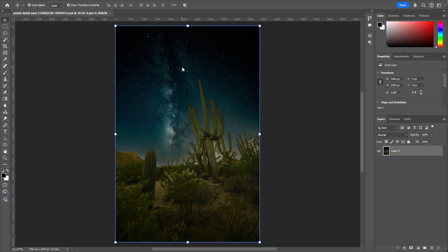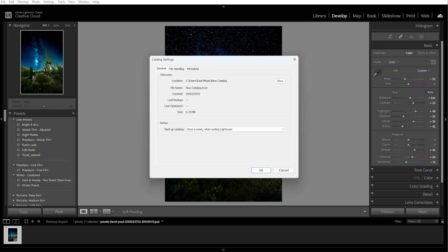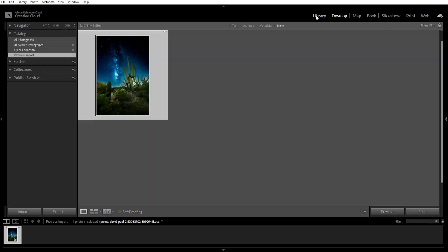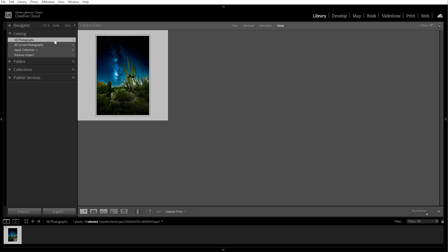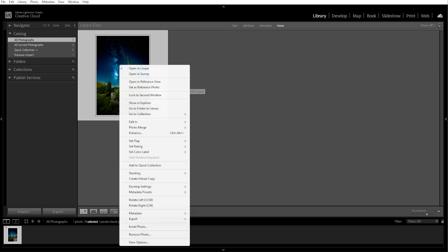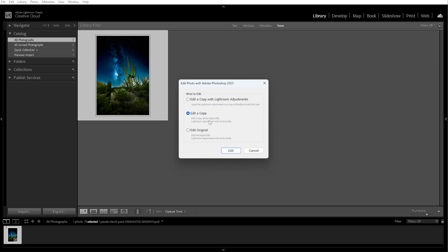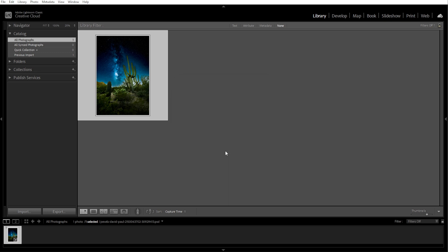If you want to edit a photo in Photoshop directly from Lightroom, start by opening Lightroom and go to the Library or Develop module. Select the photo you want to edit, then right-click and choose Edit In and select Edit in Adobe Photoshop. Adobe Photoshop will open the image automatically.